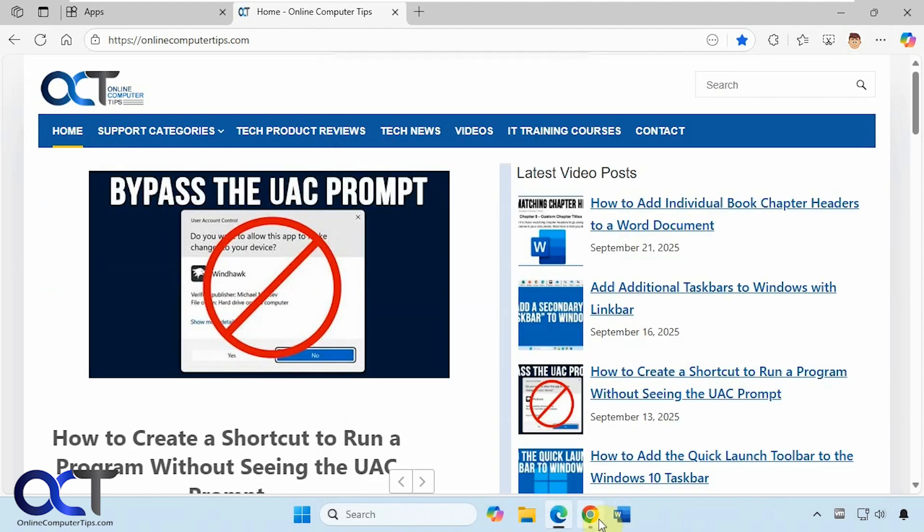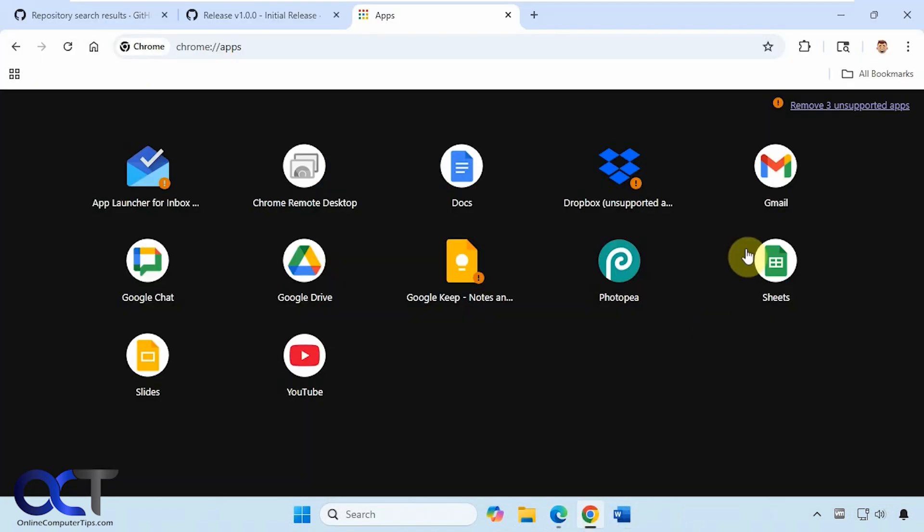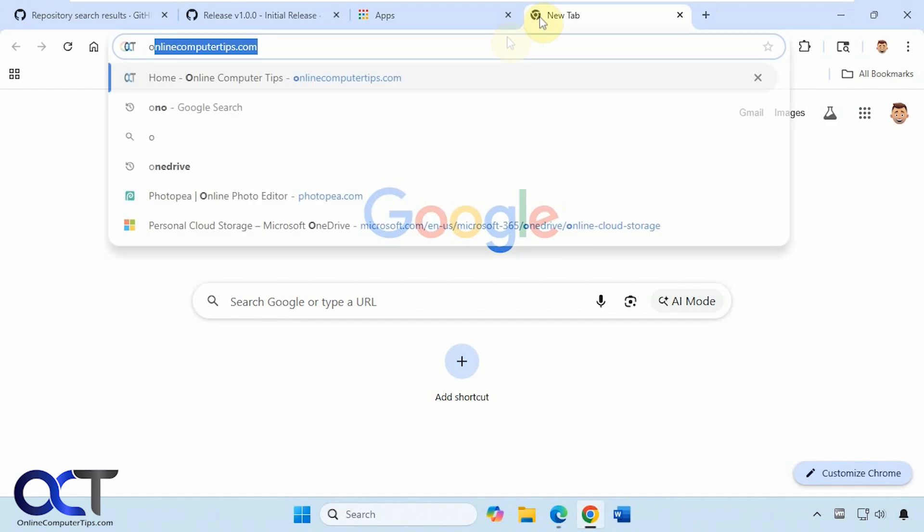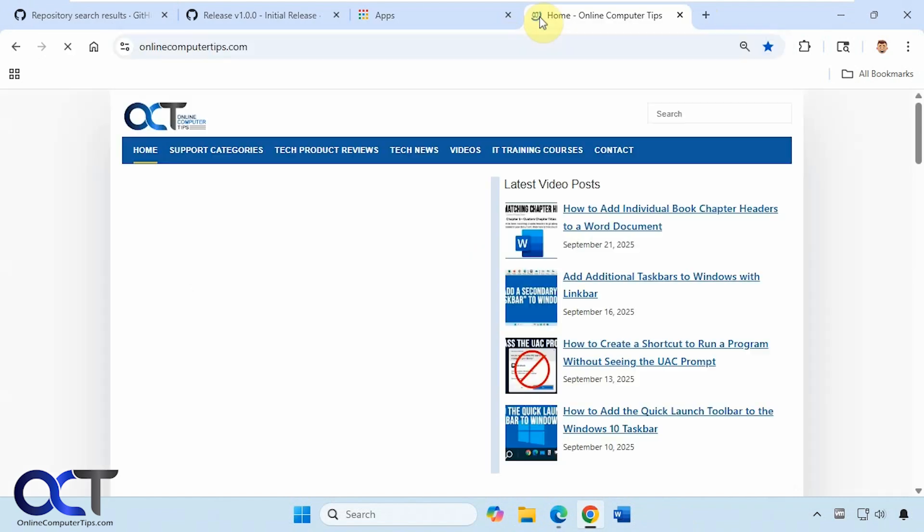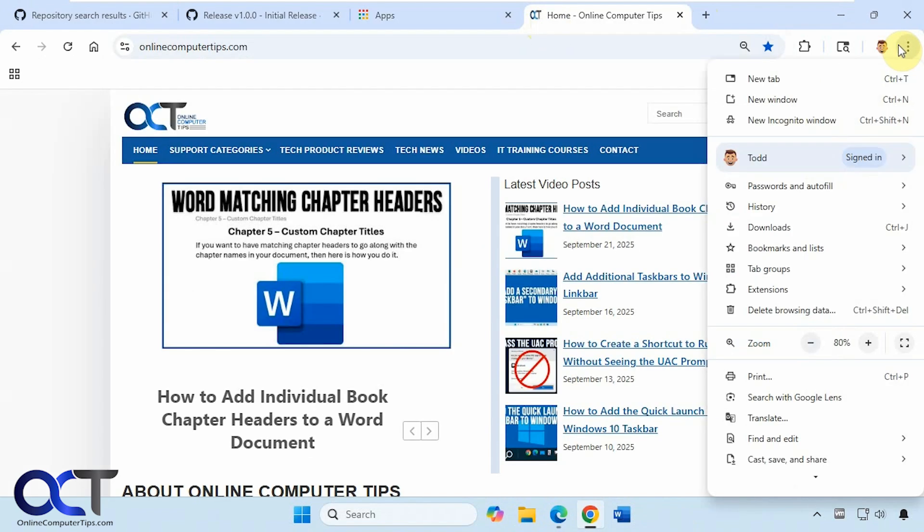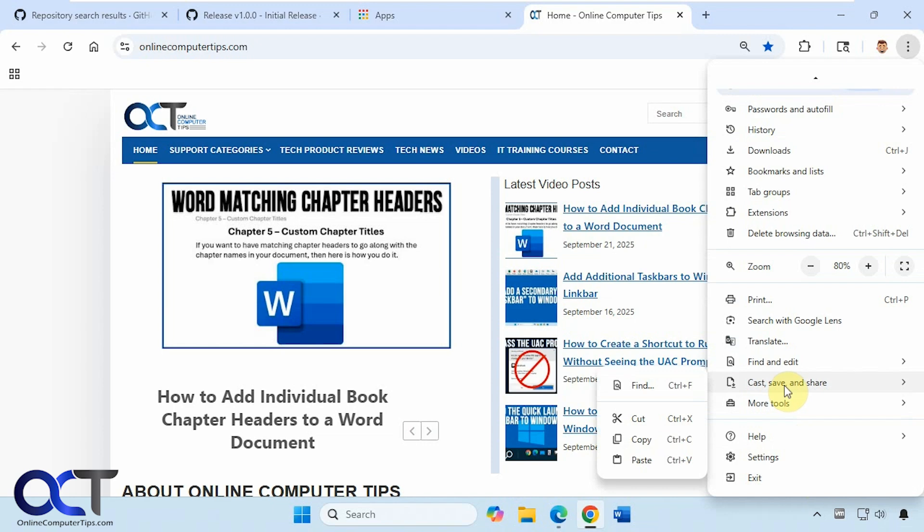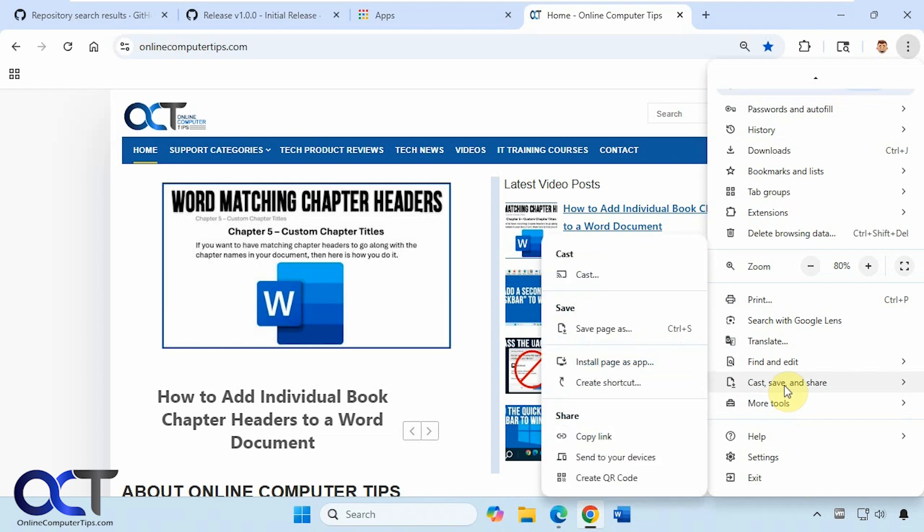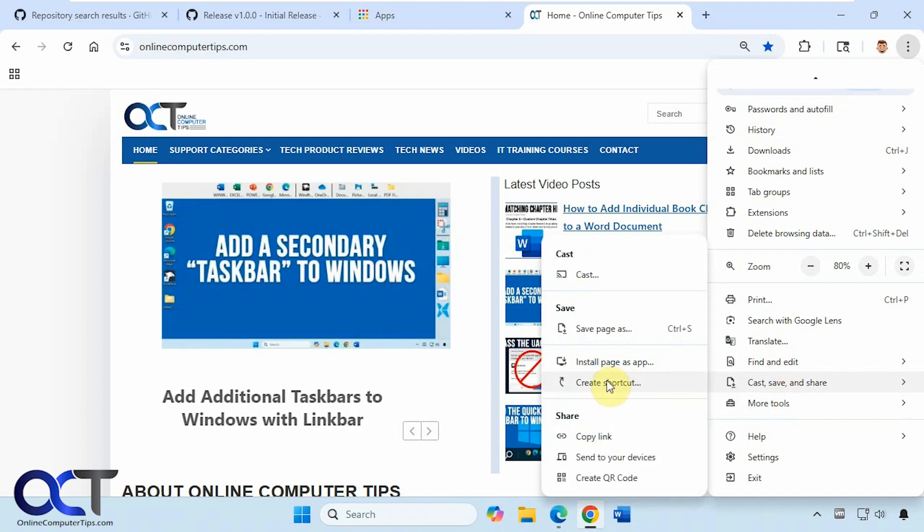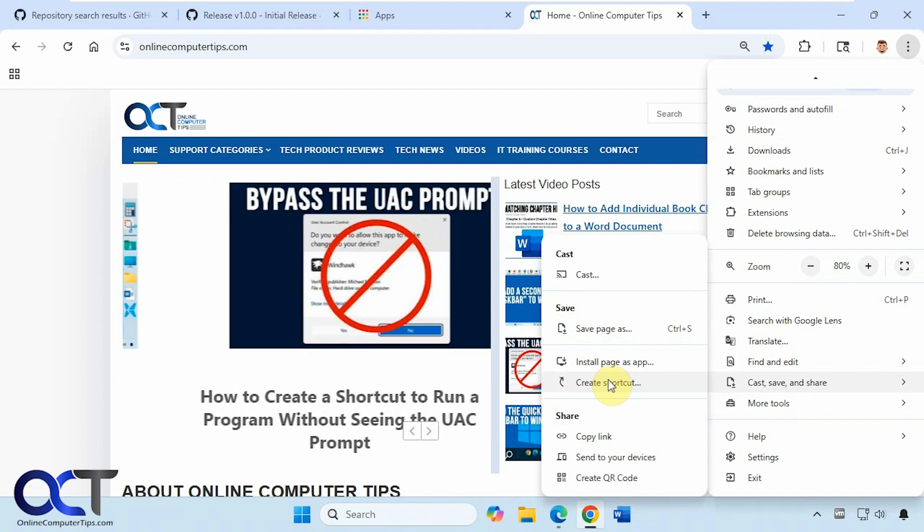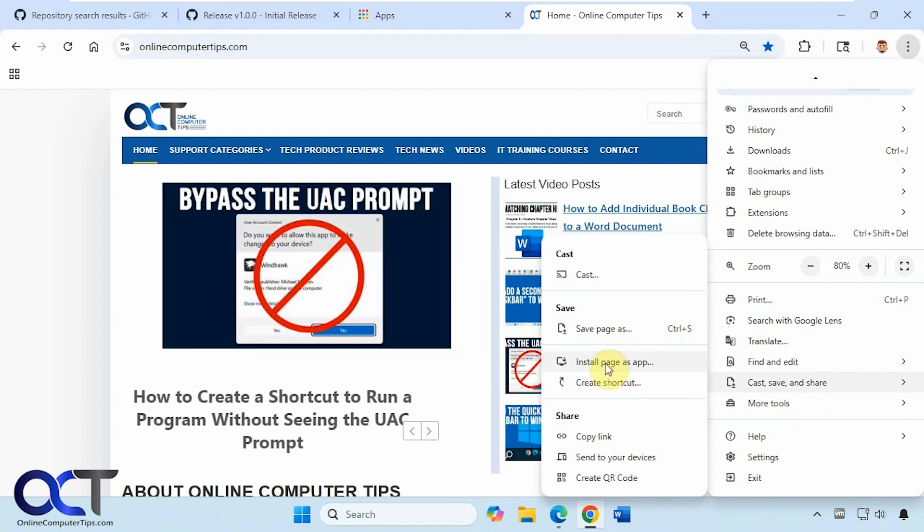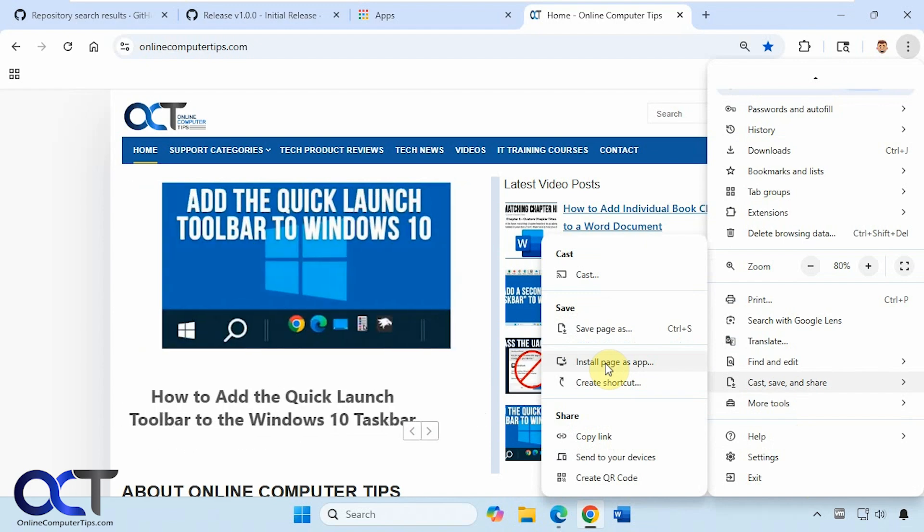And then for Chrome, click on the three dots, go down to cast, save, and share, click on create shortcut. It'll make a shortcut on your desktop, and then you could pin that to your start menu or taskbar if you want, or you could install it as an app as well, and then pin it to your taskbar, and then it'll be on your start menu under the Chrome apps. So a lot of different choices there.